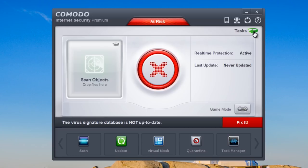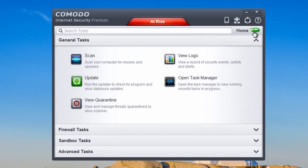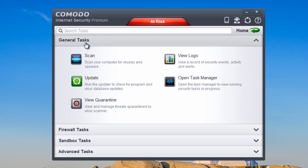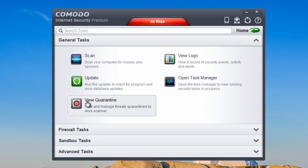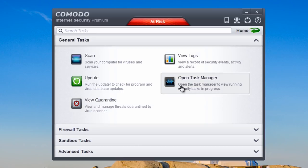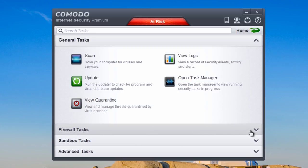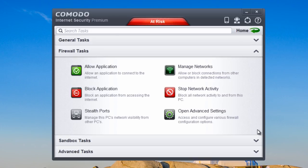Clicking on the tasks section flips it around and gives you general tasks: scan, update, view quarantine, view logs, and open task manager — accessible from the tab at the bottom.